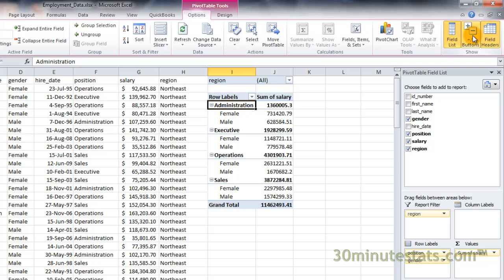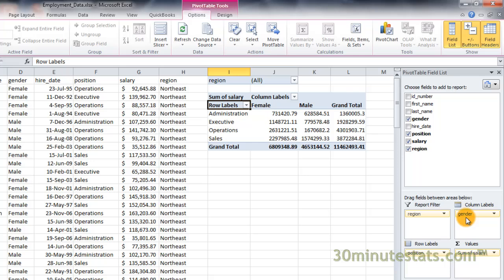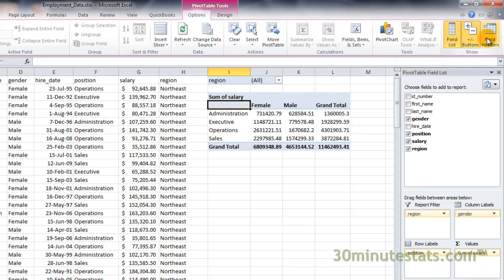Finally, the field headers button hides or shows the column labels and row labels drop down boxes in your pivot table. This is useful when you want to clean up your table for a presentation.